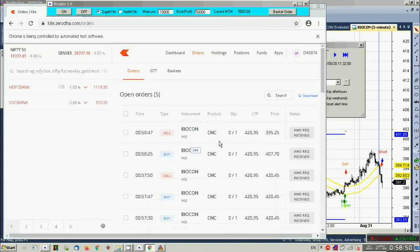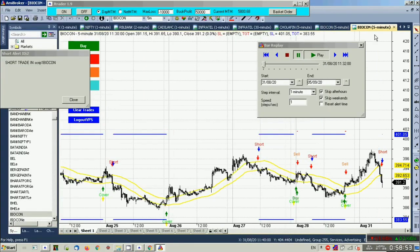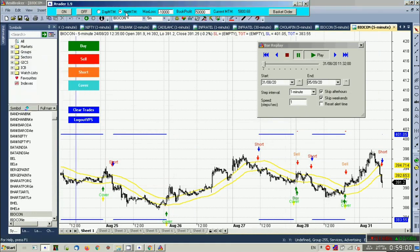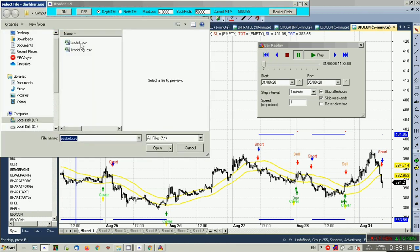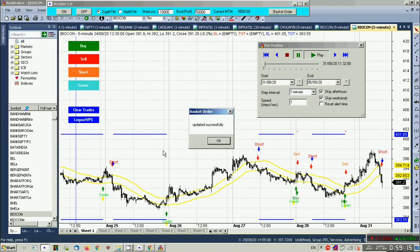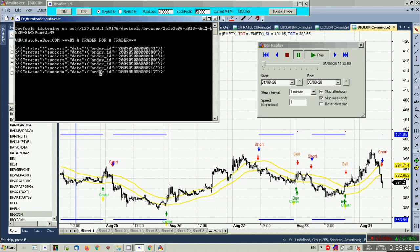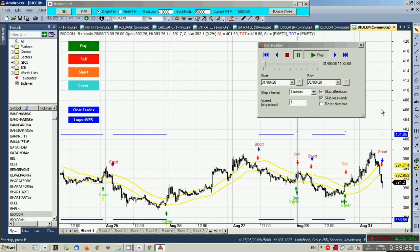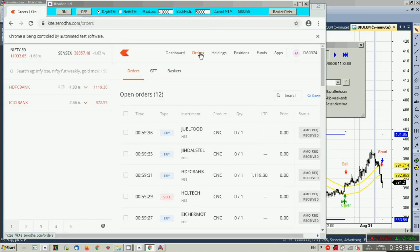Yes, you can see that order is there. Now let us fire a basket order. If you have used Nest Trader you know how it works — it reads from an Excel file or text file. We have fired almost 10 orders and you can see these orders are being updated very fast. Let us check on Kite — yes, the orders are updated, and this is very fast.